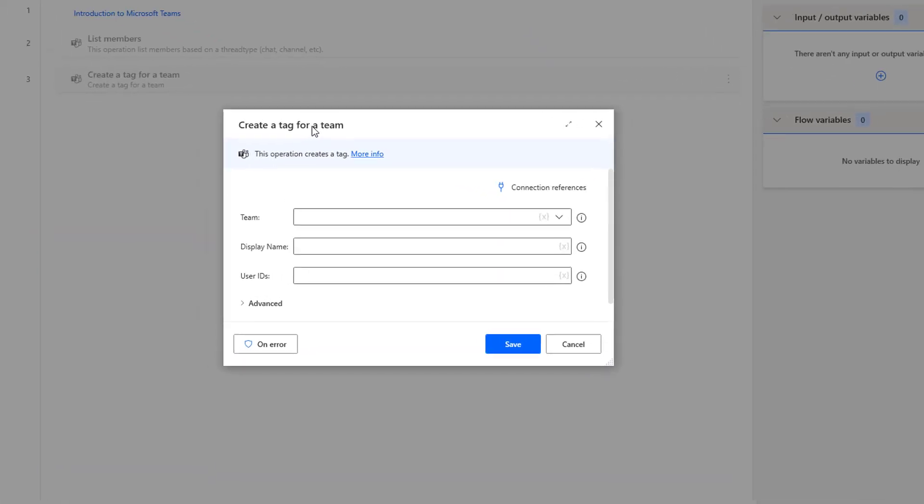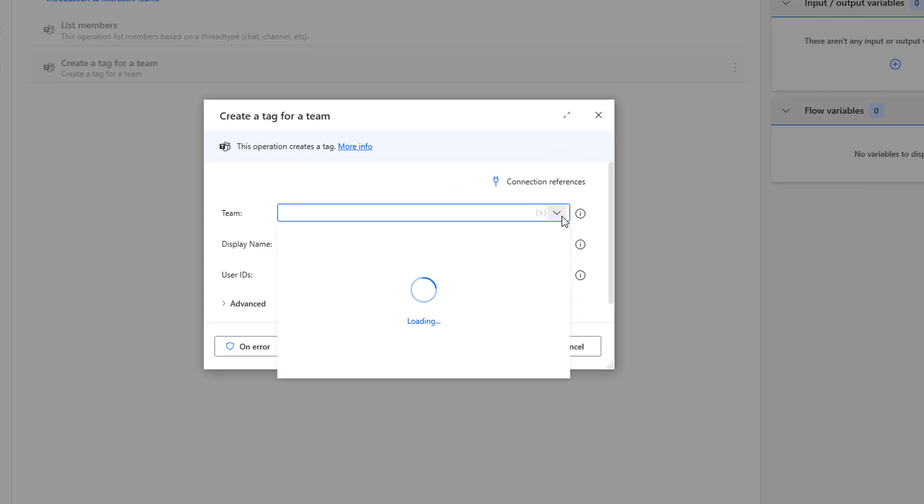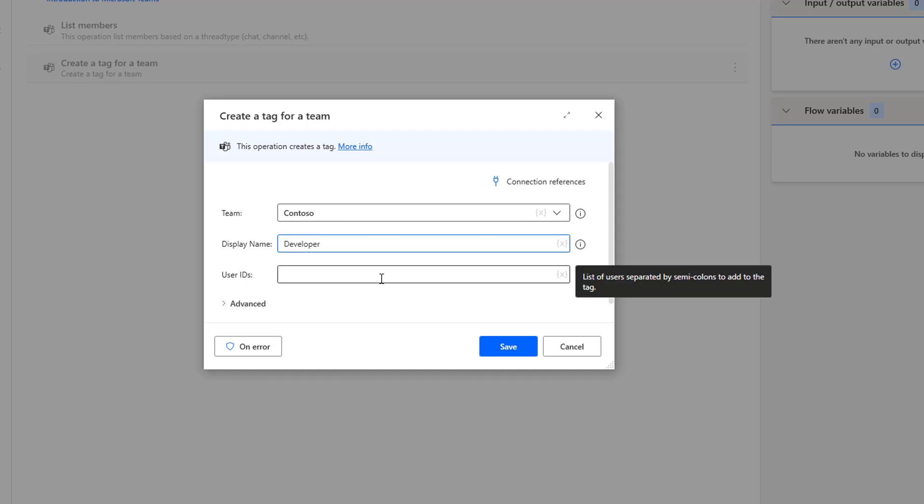There is an action called create a tag for a team. What is the team name that we are going to select? I'm going to select from the dropdown. There you can see I'm having three teams such as Contoso, build team and onboarding. I'm going to select Contoso. On the display name, I'm going to give the tag name over here as developer. Now, the third parameter you can see here is user IDs.